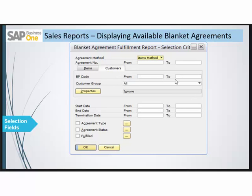The agreement method here can be based on item or monetary — that is, sales amount governed, item amount governed, or item quantity governed. You also have the agreement number, which is the sequential number of the agreement assigned automatically by SAP Business One, and the item code for which you want to run this report.